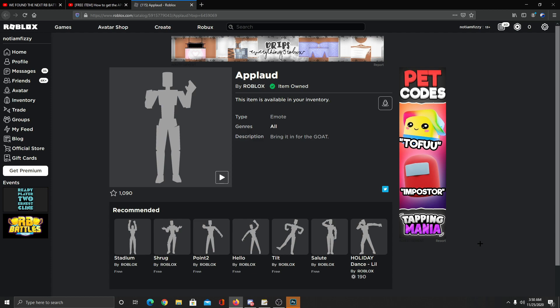So what you need to do - I will put this emote link in the description. You can just click on it and you can get this emote. It is going to take you to the Roblox site and you can get it for free. So I already got it. After you come to this site, it will be right here. You will see a free button. You need to click on that free button and you will get this emote for free.